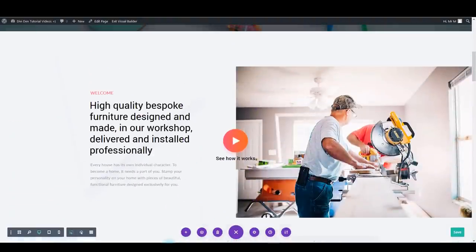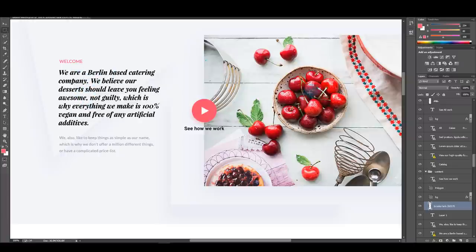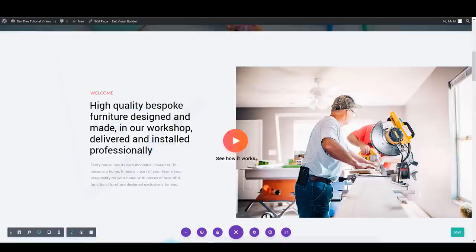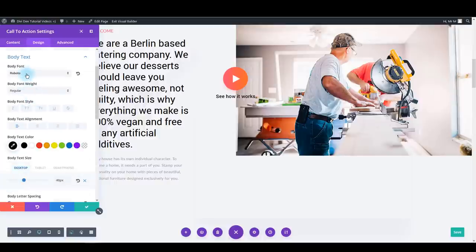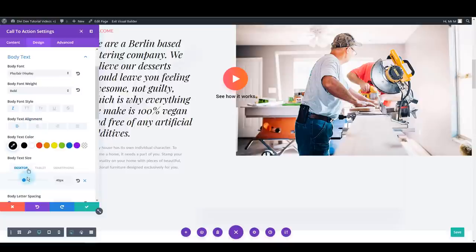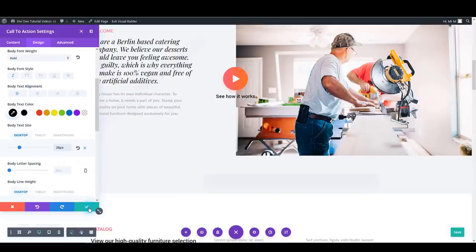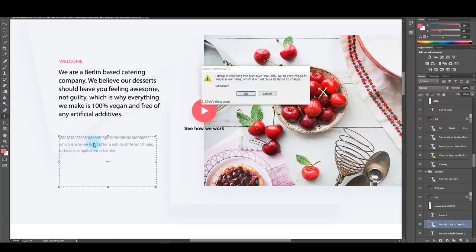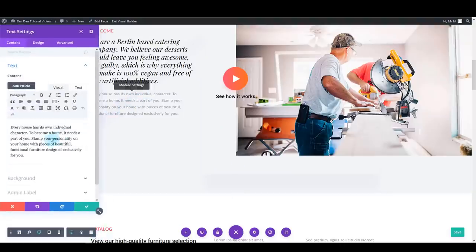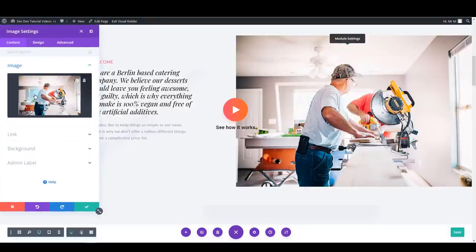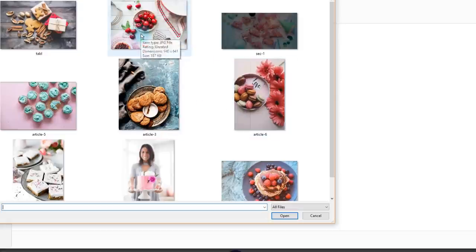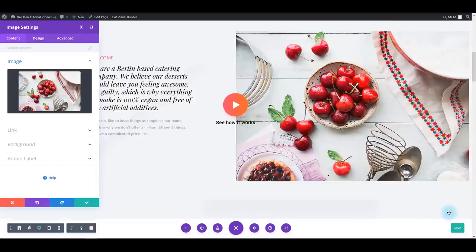Scrolling down to section 2. We want to change the text and the image on the right. Let's start with the text - copy the new text, go to settings, paste it, go to the design tab and make this body text Playfair, italic, bold, and 28 pixels. Save. Also change the text beneath it. To change the image, go to module settings, click on the image, upload the new file, and there we go.